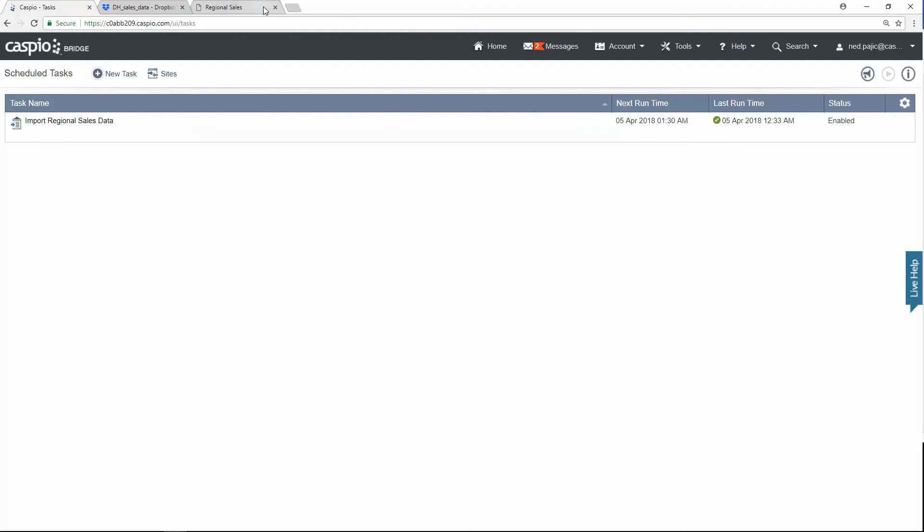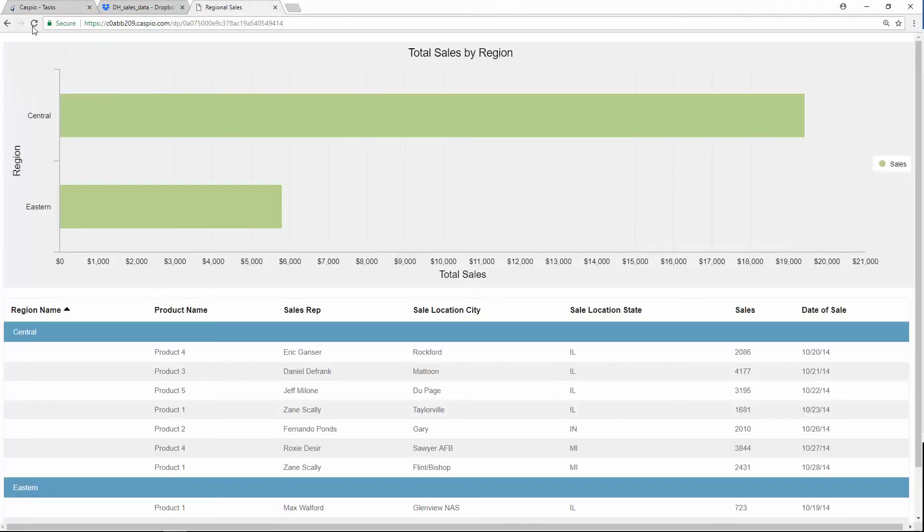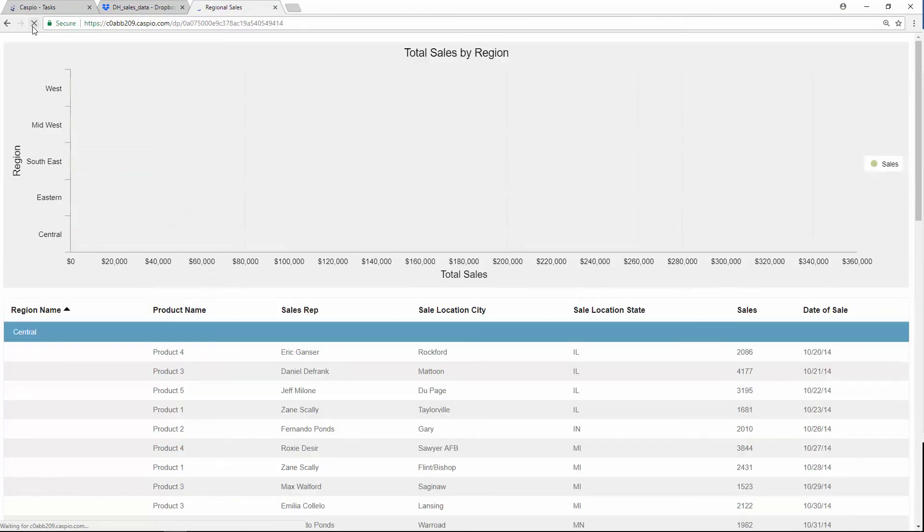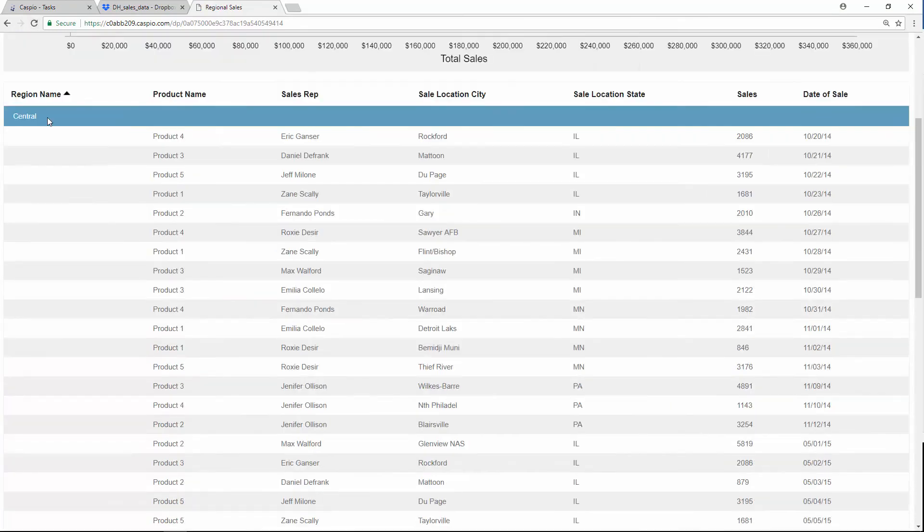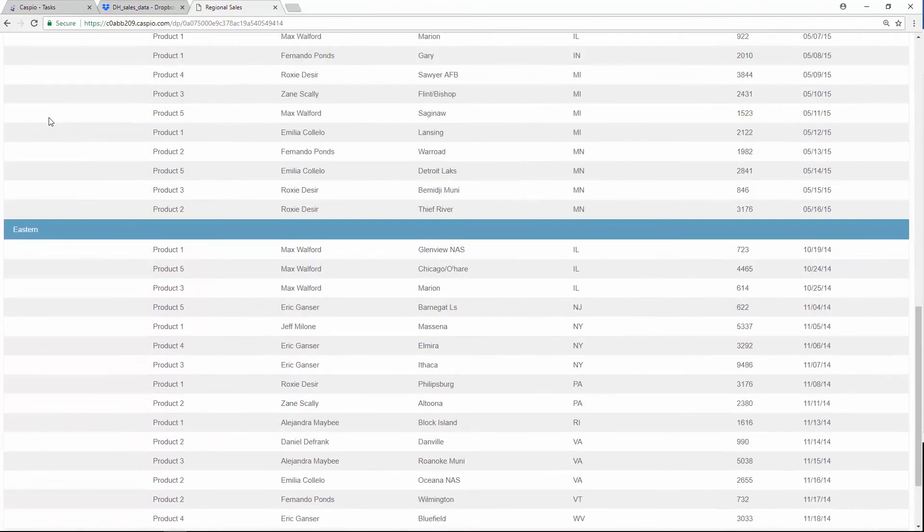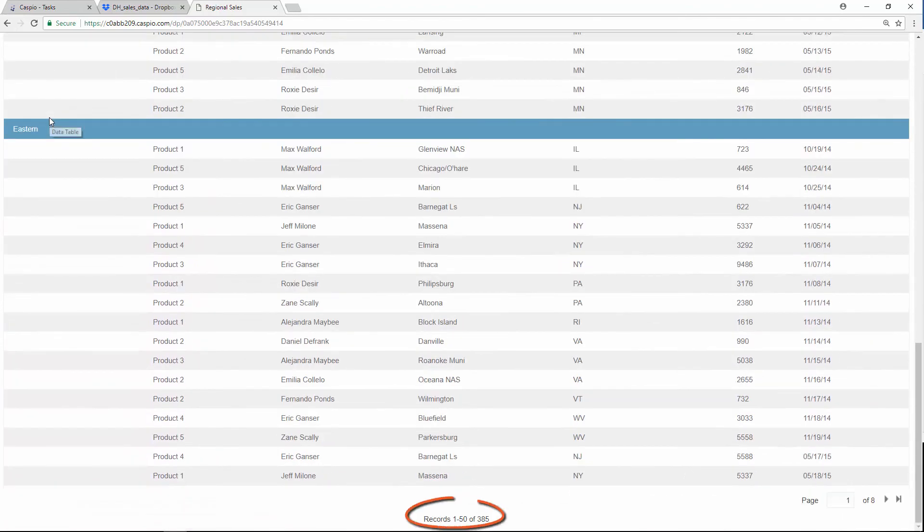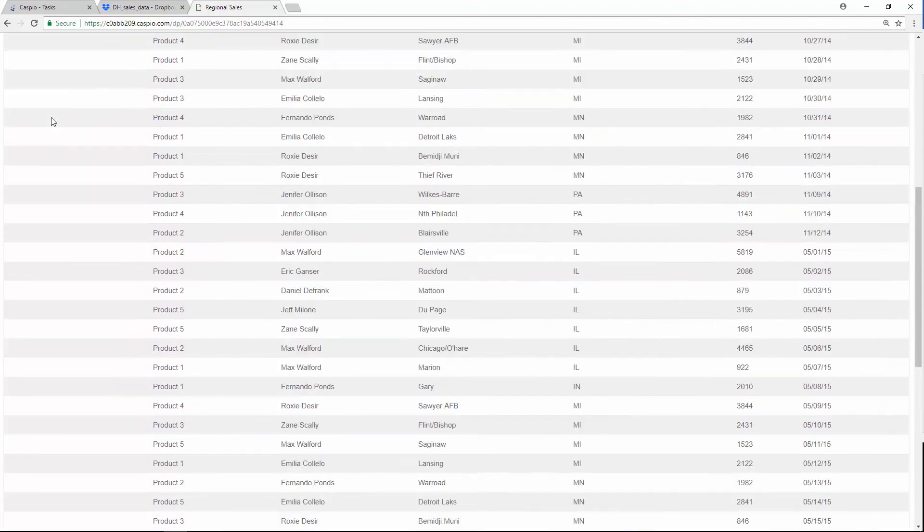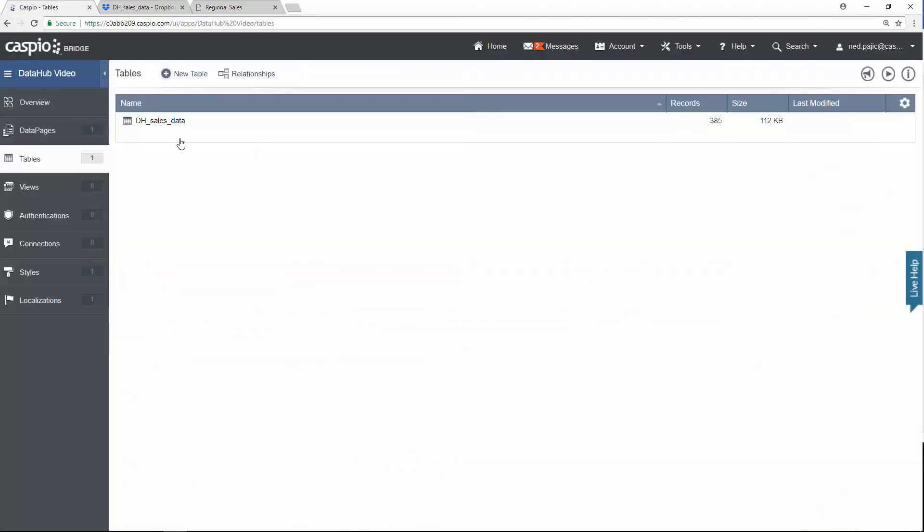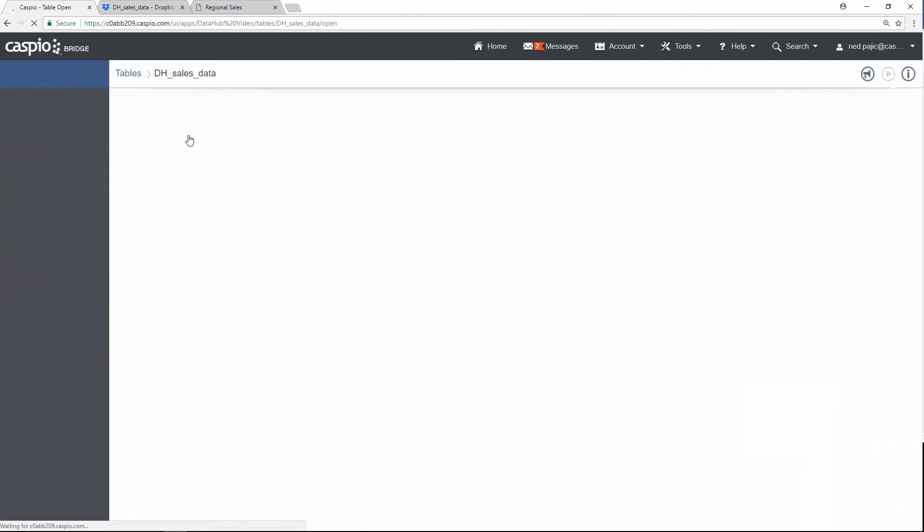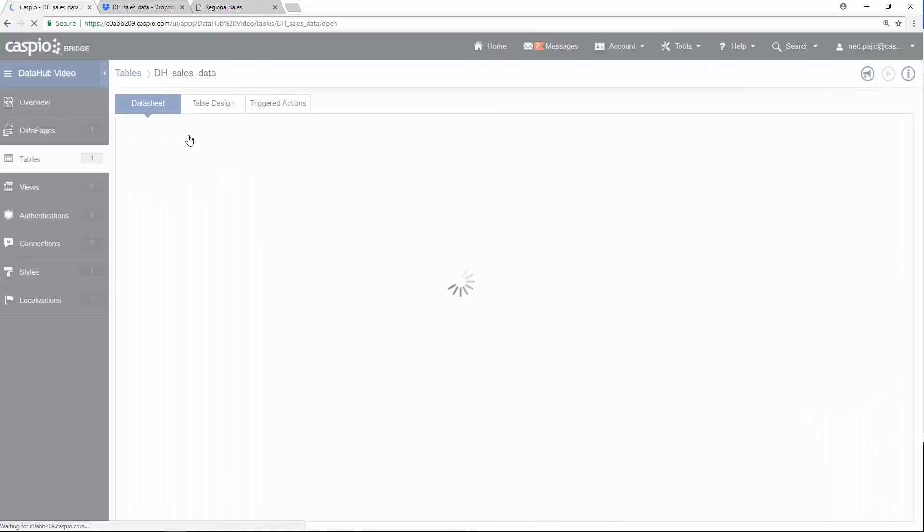Now all you need to do to verify that the data is imported, you can either refresh the report, and you can see how the chart has been updated. And I'm also looking at 385 records inside this report. I can also go to my table, and when I open the table, I should be able to see all of those entries.